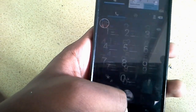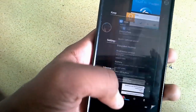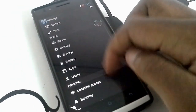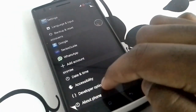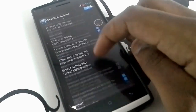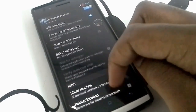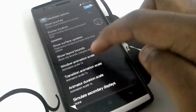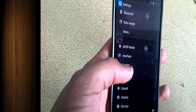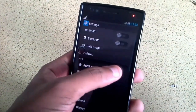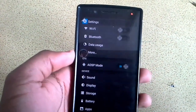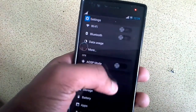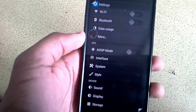Even going through multitasking, as you can see, everything is just fluid — nothing stops. And the funny thing is, in developer options, all my animations are set by default and it's still completely fluid.